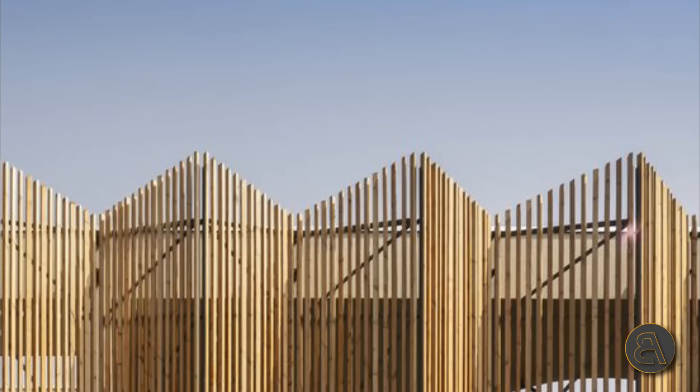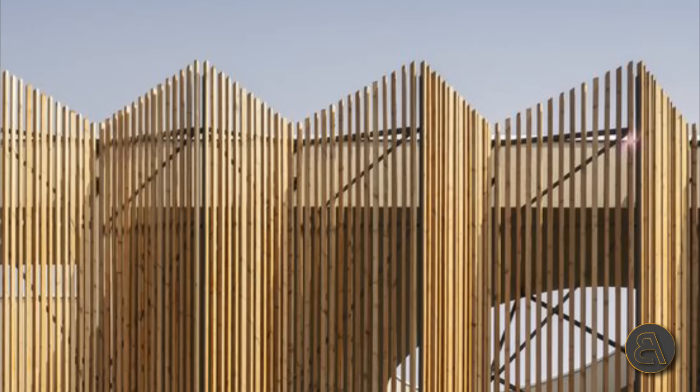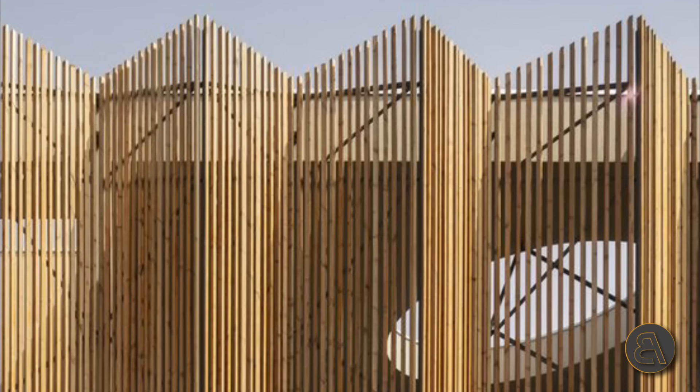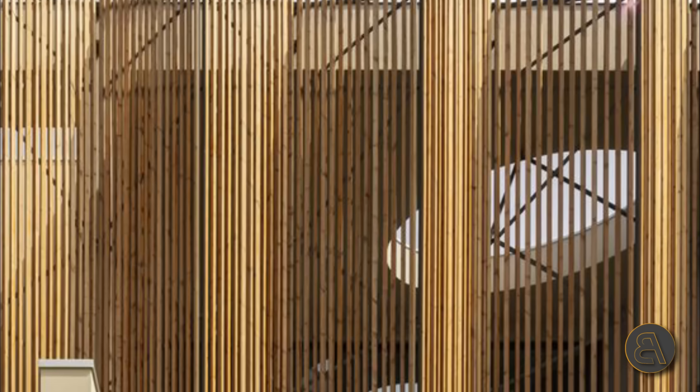What's going on guys, Balkan Architect here and in today's tutorial I'm going to be sharing with you a little Revit hack.